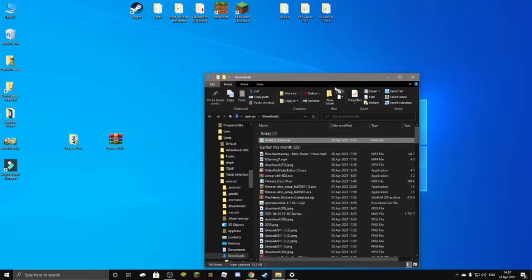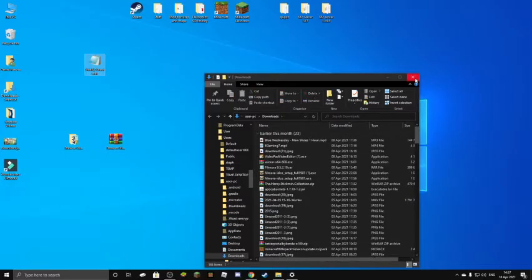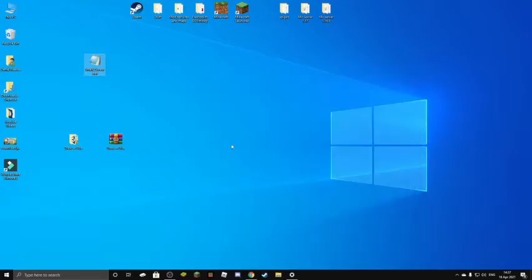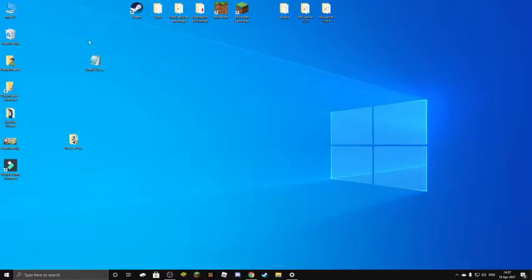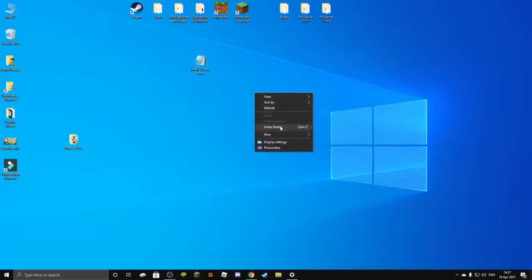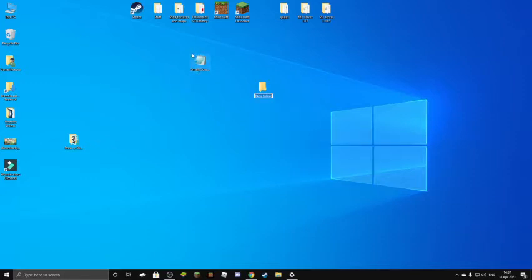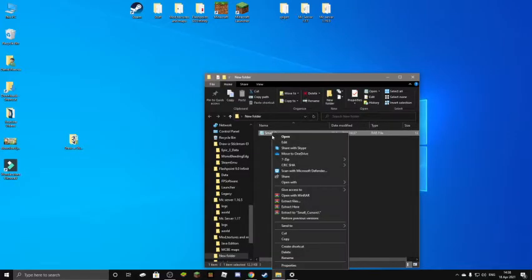Okay, so now you want to drag this into your desktop. You can just delete this. And make a new folder. New folder. So just drag this into the folder now. And now you want to press extract here.